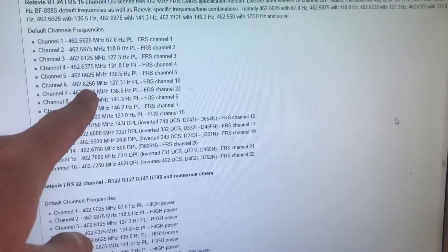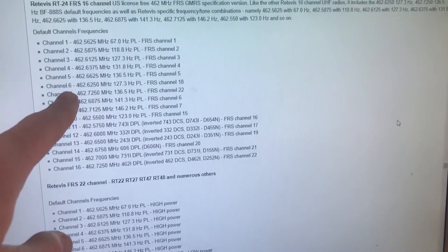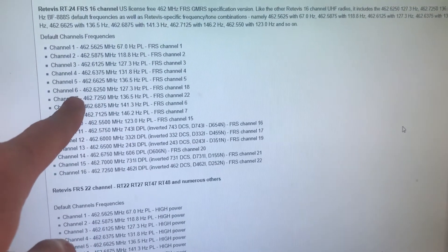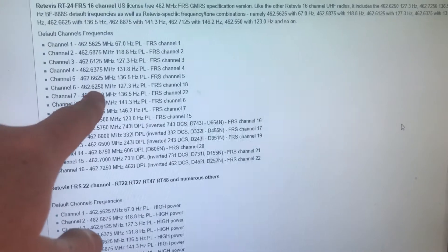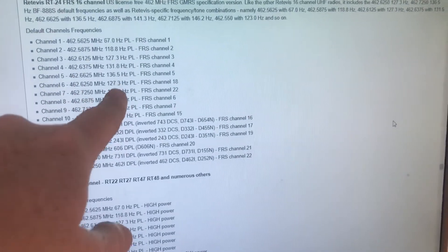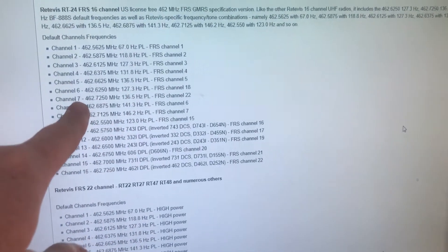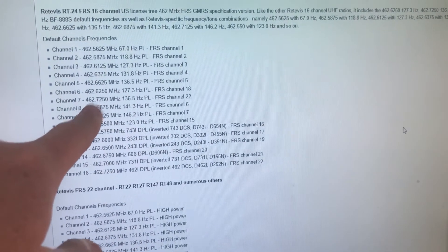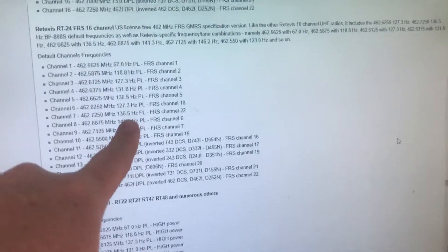You may recall these are the default BF-888S tones. Channel 6 uses 4-6-2-6-2-5, 127.3. Channel 7 uses 4-6-2-7-2-5-1-3-6-5.